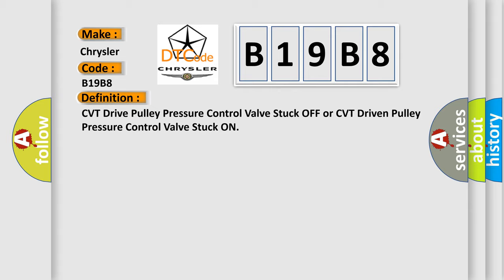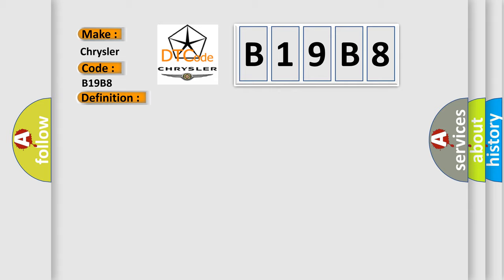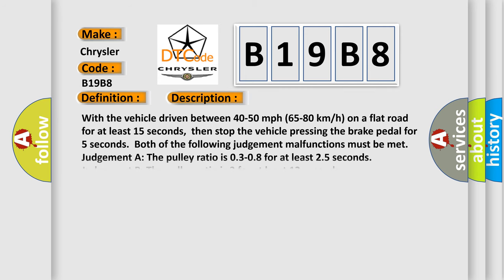And now this is a short description of this DTC code. With the vehicle driven between 40 to 50 miles per hour, 65 to 80 kilometers per hour on a flat road for at least 15 seconds, then stop the vehicle pressing the brake pedal for 5 seconds. Both of the following judgment malfunctions must be met. Judgment A: The pulley ratio is 0.3 to 0.8 for at least 25 seconds. Judgment B: The pulley ratio is 3 for at least 12 seconds.